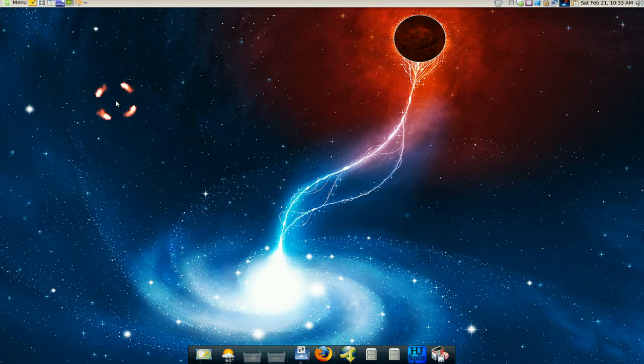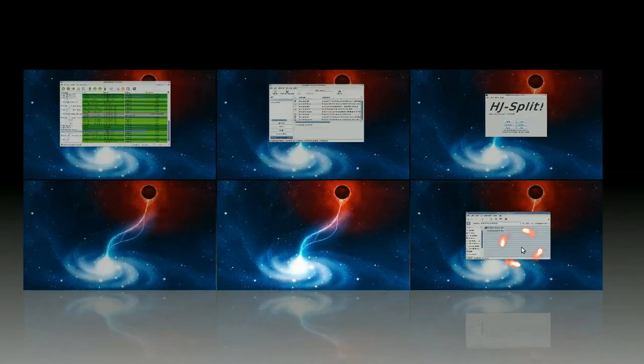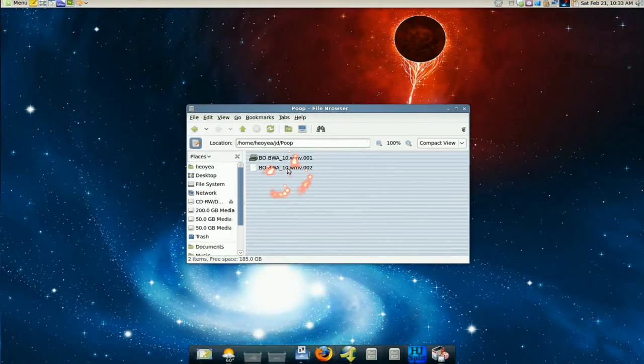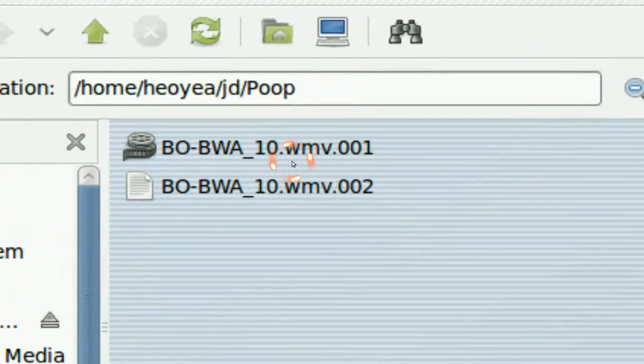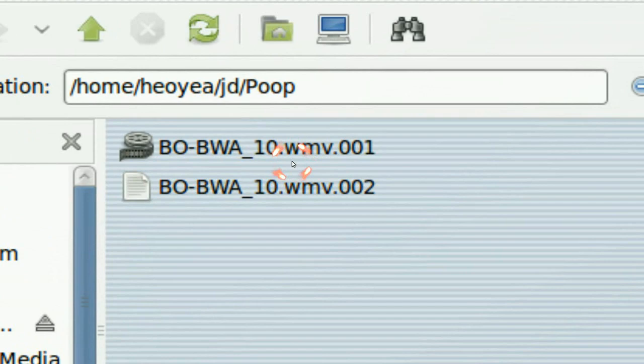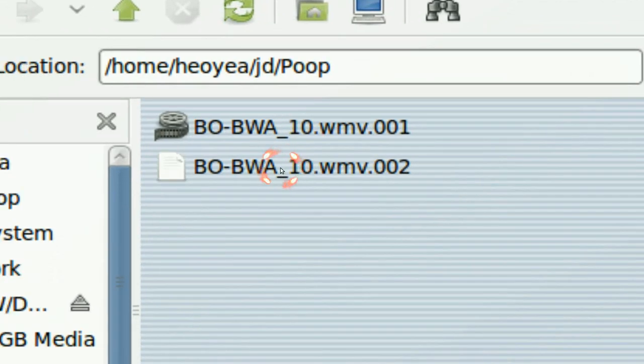This time we use the GUI, the HJSplit. So if you have files like this .001, .002 and so on so forth...